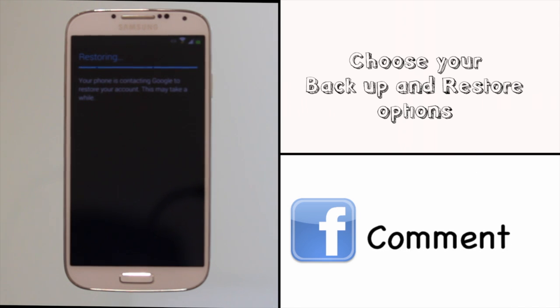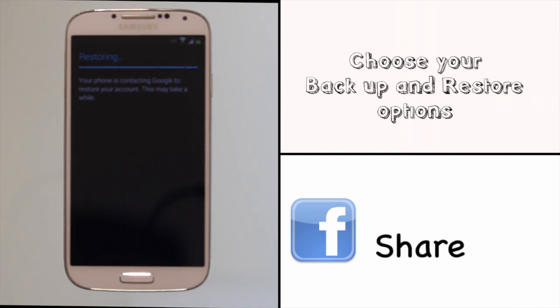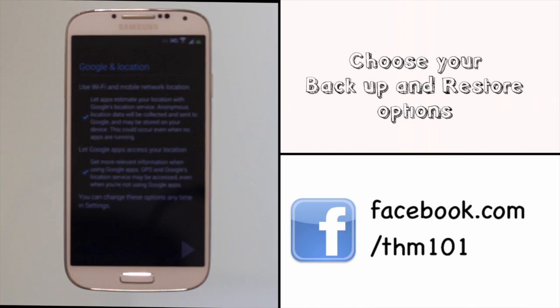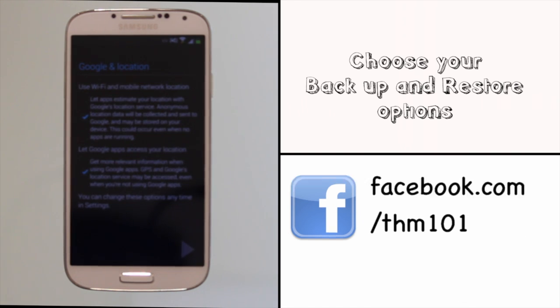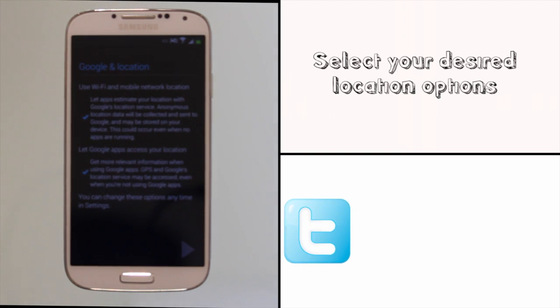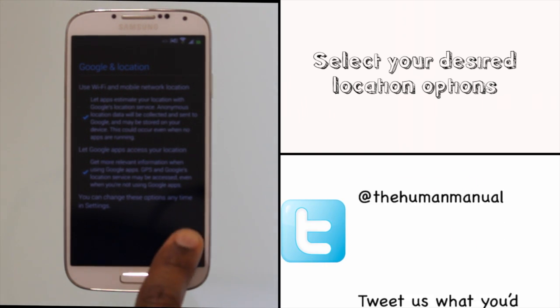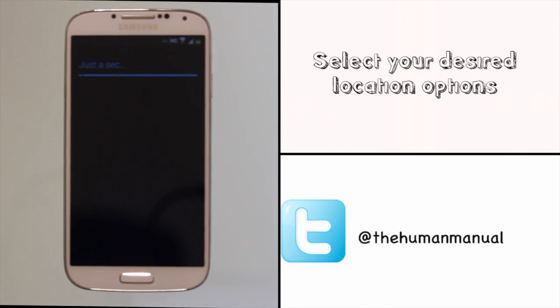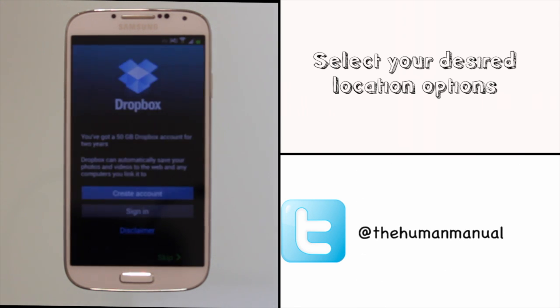You can now alter your Google location services. By default the options are all ticked. This is okay if you're a person who likes local search results to be a little bit more specific or perhaps you want to access Google Maps nice and quickly and for it to find your location using the GPS.